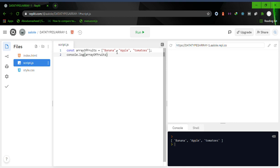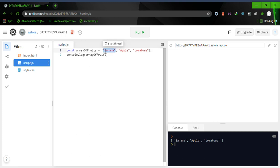There are a few things we need to understand, and that is the concept of index, which is the position of an element in the array represented as a number. For instance, banana is at index 0 because it is the first member of the array.